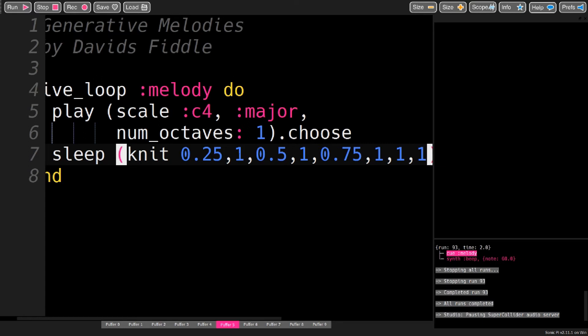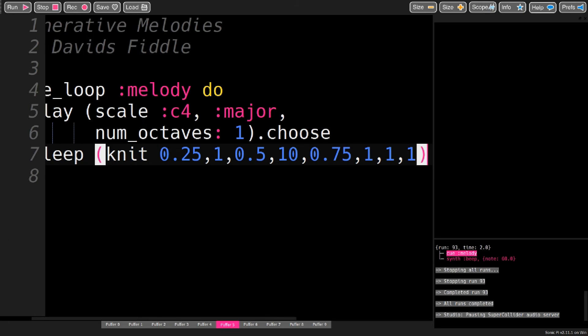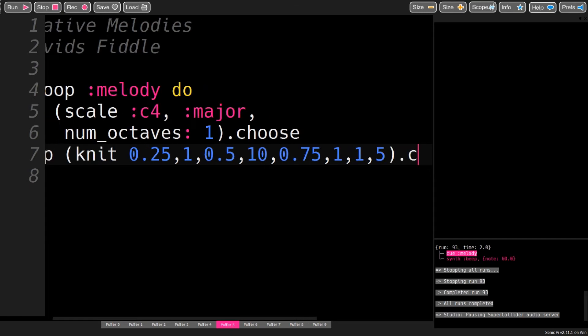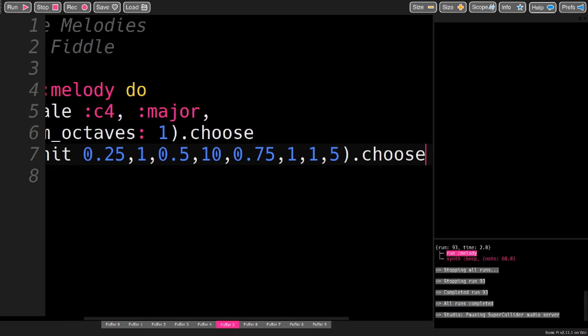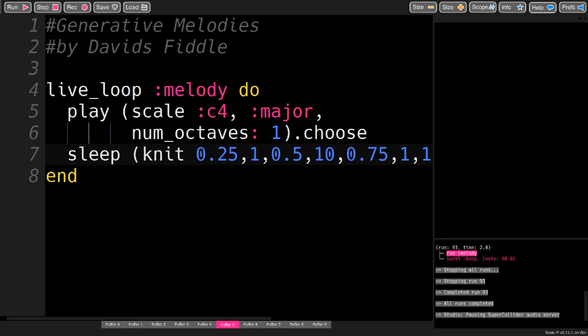And I can adjust how often these will appear. So if I want a lot of eighth notes, I can put this value up. And maybe I also want a lot of quarter notes. So I'm going to put this value up also. And then of course, to go through this ring, a simple choose. And now it sounds like this.